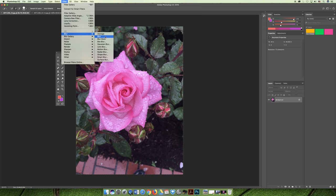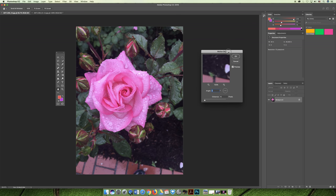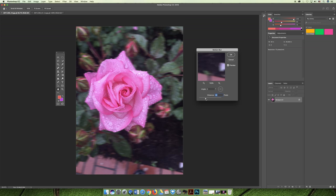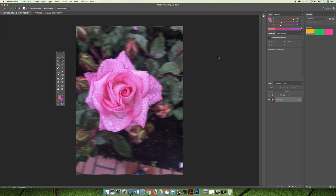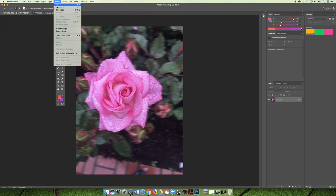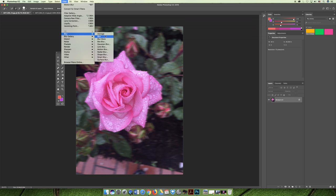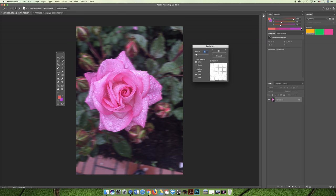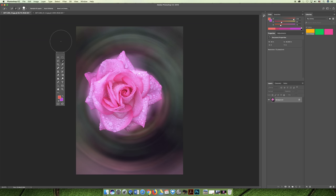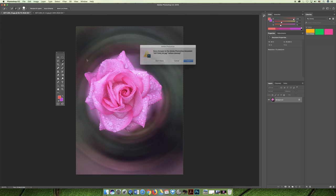With the inverted selection active, I can apply a filter to everything but the flower. Going to Filter > Blur > Motion Blur with a really large motion value blurs the background. I can also do Select > Reselect, then go to Filter > Blur Gallery > Radial Blur — the larger the value, the more dramatic the effect. This lets you isolate the flower in your picture, which is one of the key benefits of the quick selection tool.